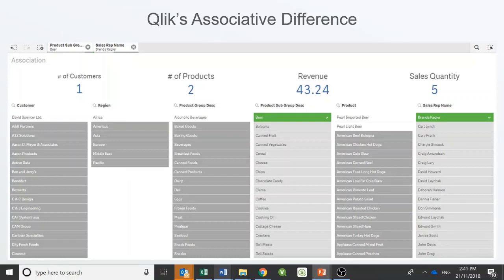Qlik also does not force you to use certain join types when you build your data model, so you can always see the values that do not match and can identify potential problems in your data. Every column and every field value is indexed and searchable using global search, so the user is not limited to only working with the fields actually placed on the user interface by a developer.